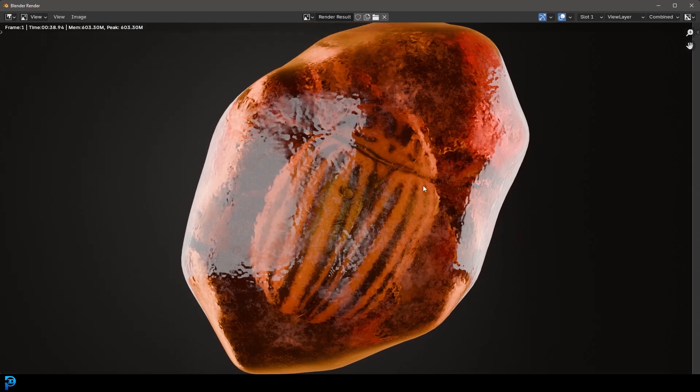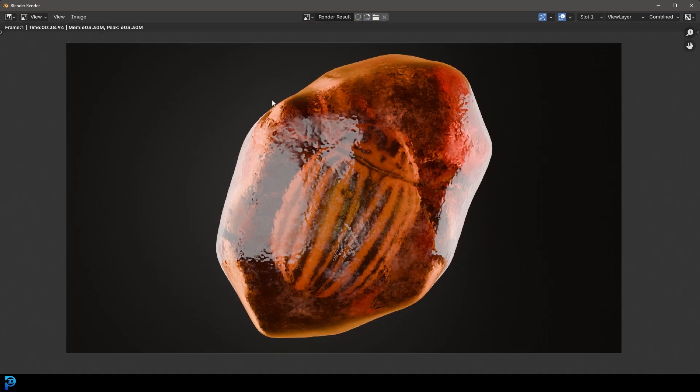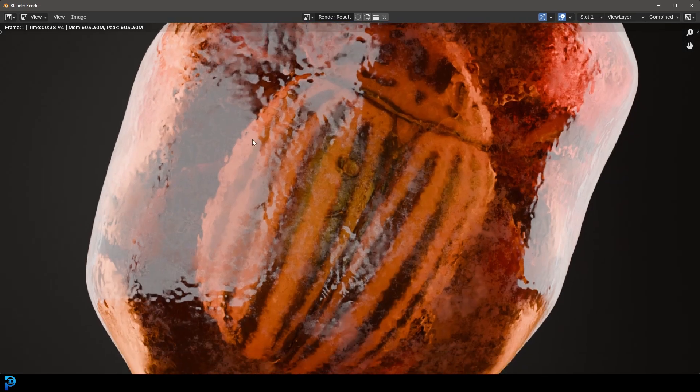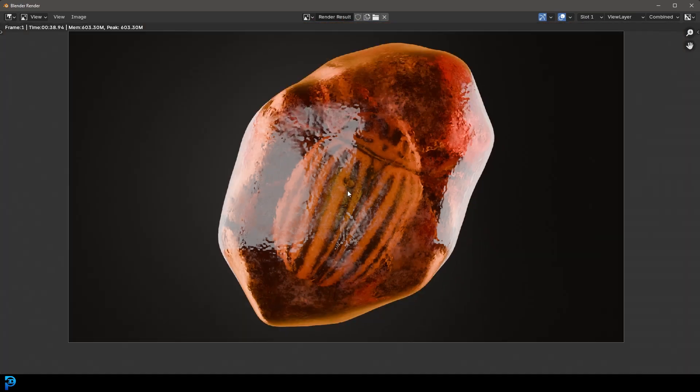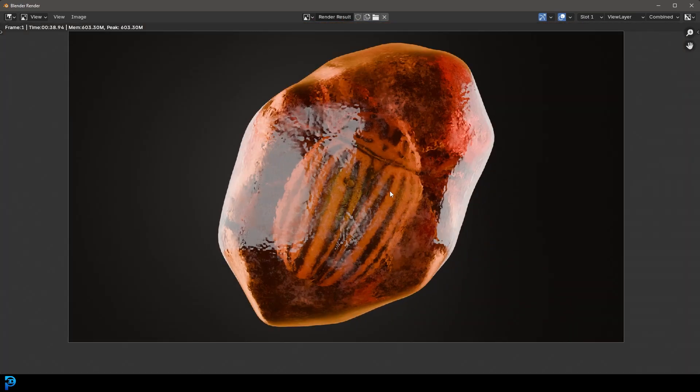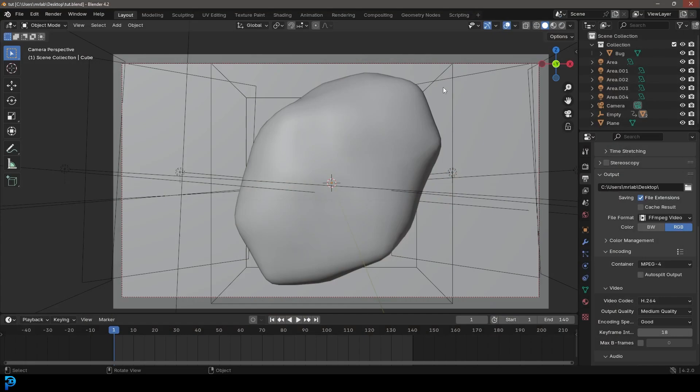And there we have it guys. We have this really awesome looking tree sap amber resin. It's really rich. Got a beautiful color. And in here you can see we have our bug beautifully embedded. So go ahead, work on your lighting a little bit more if you want to. Change things up.